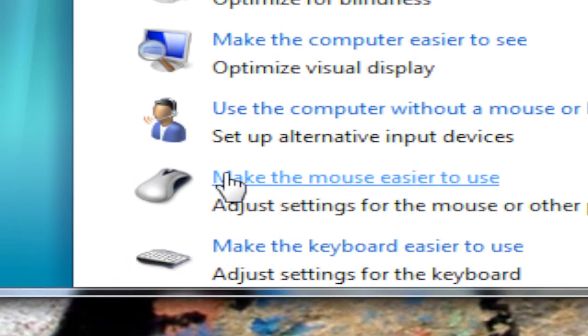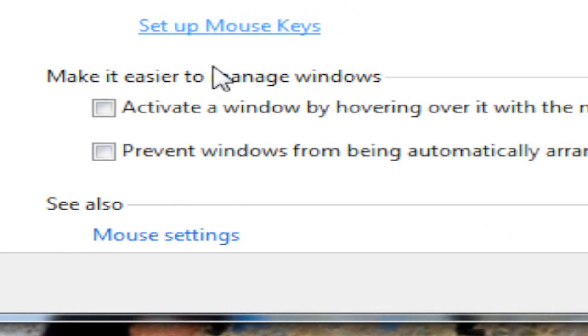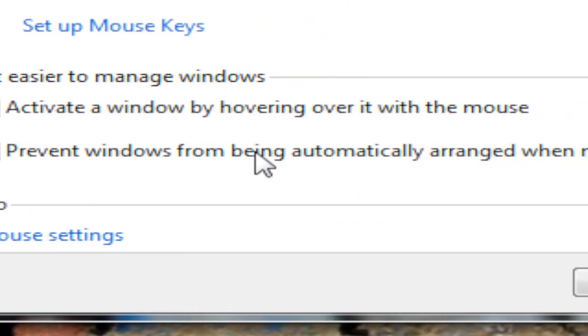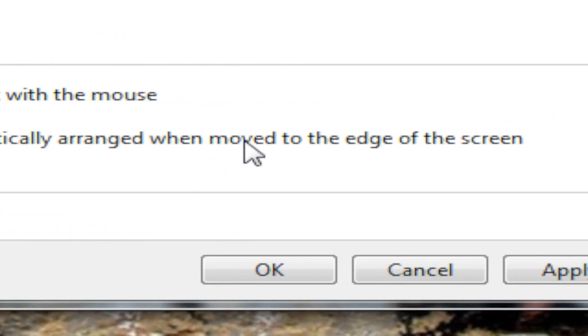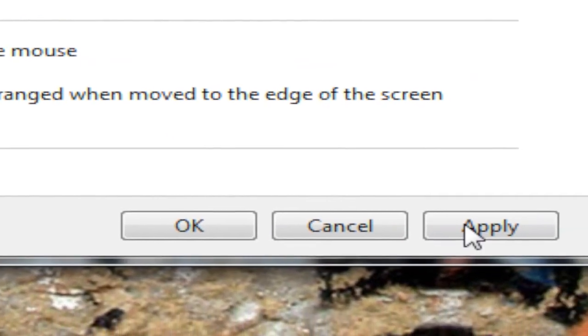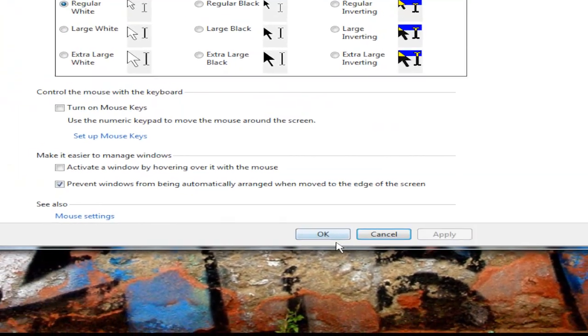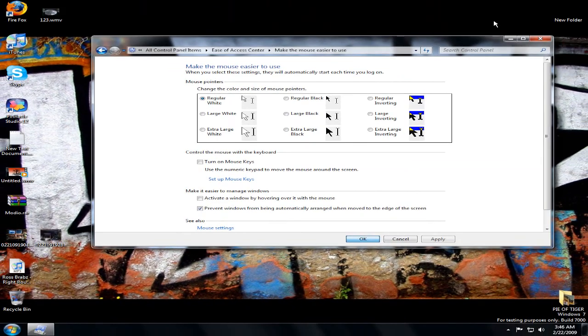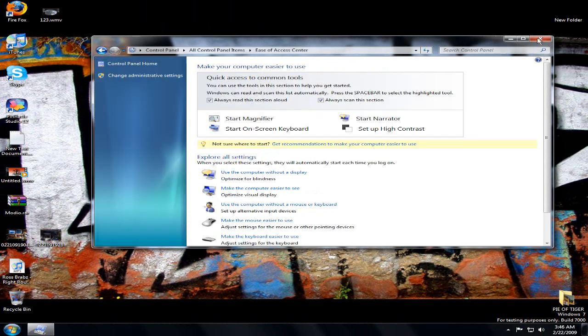And then now click make the mouse easier to use. Now down here, prevent Windows from being automatically arranged when moved to the edge of the screen. Click apply, and then OK, or OK in the next section.